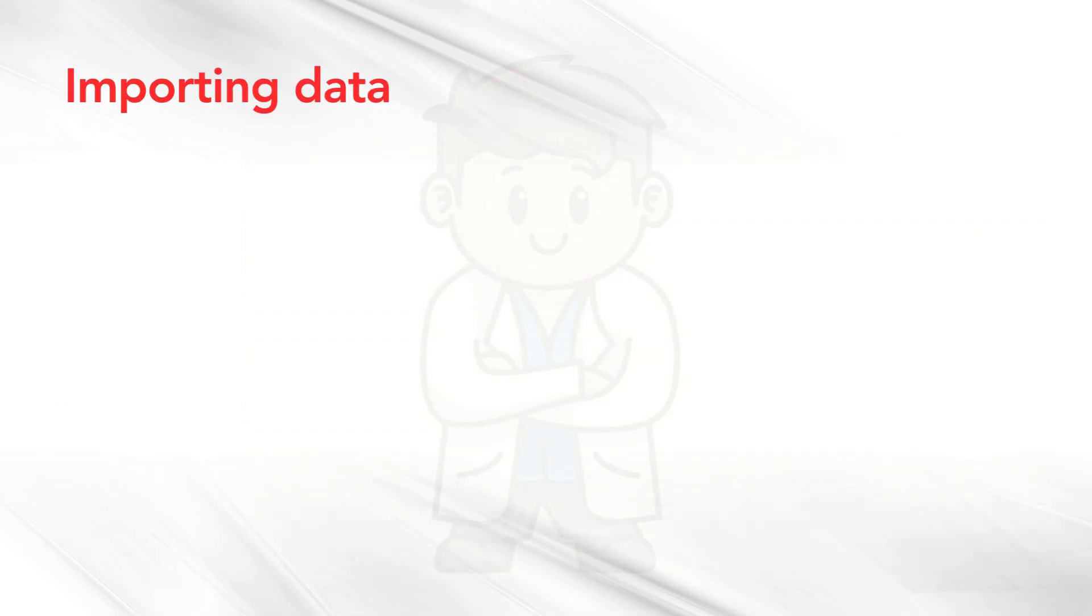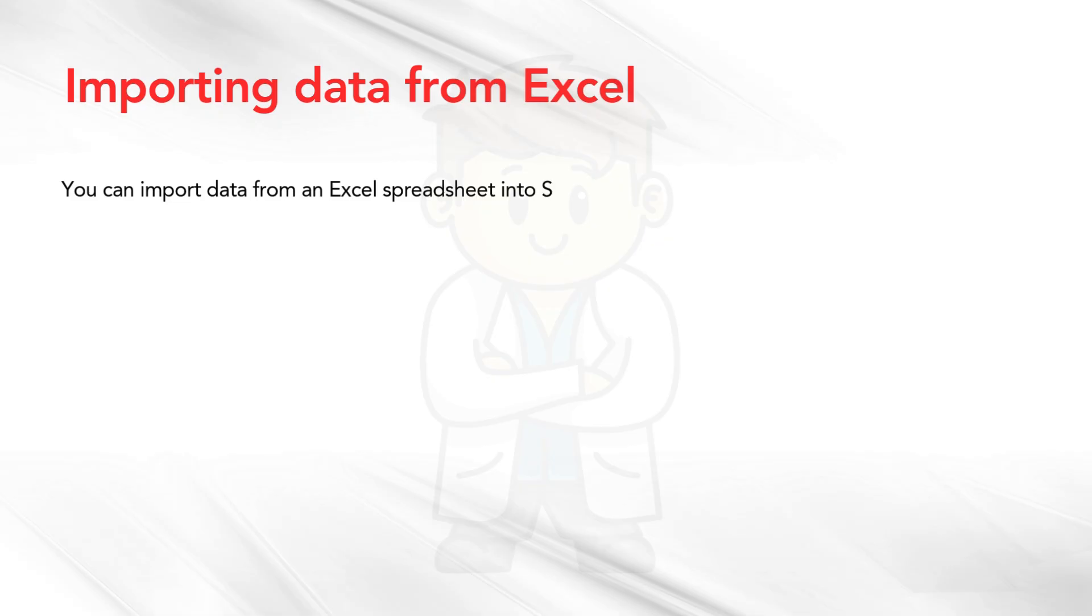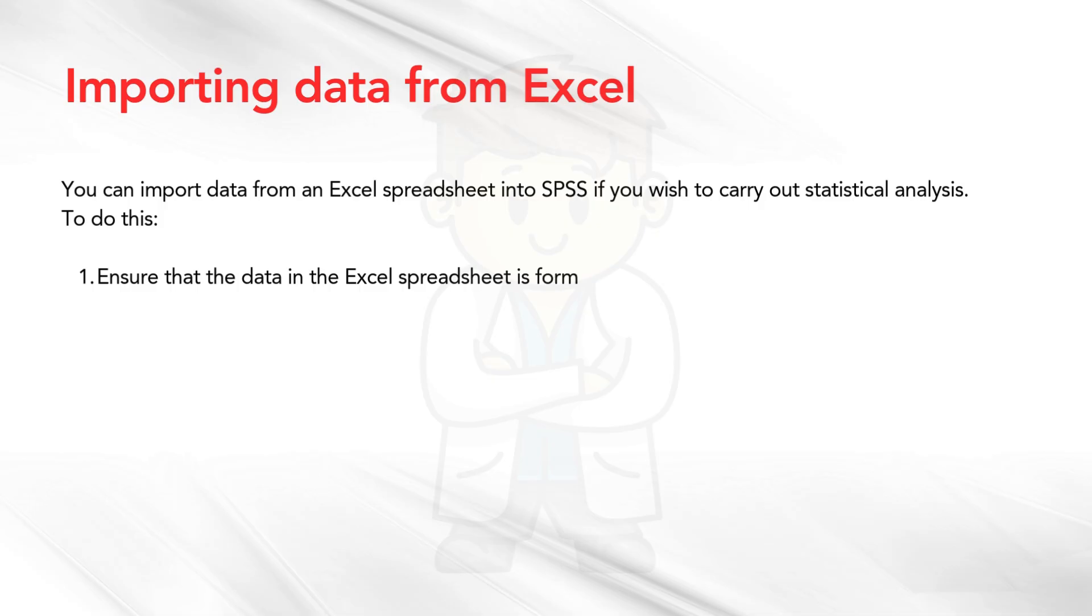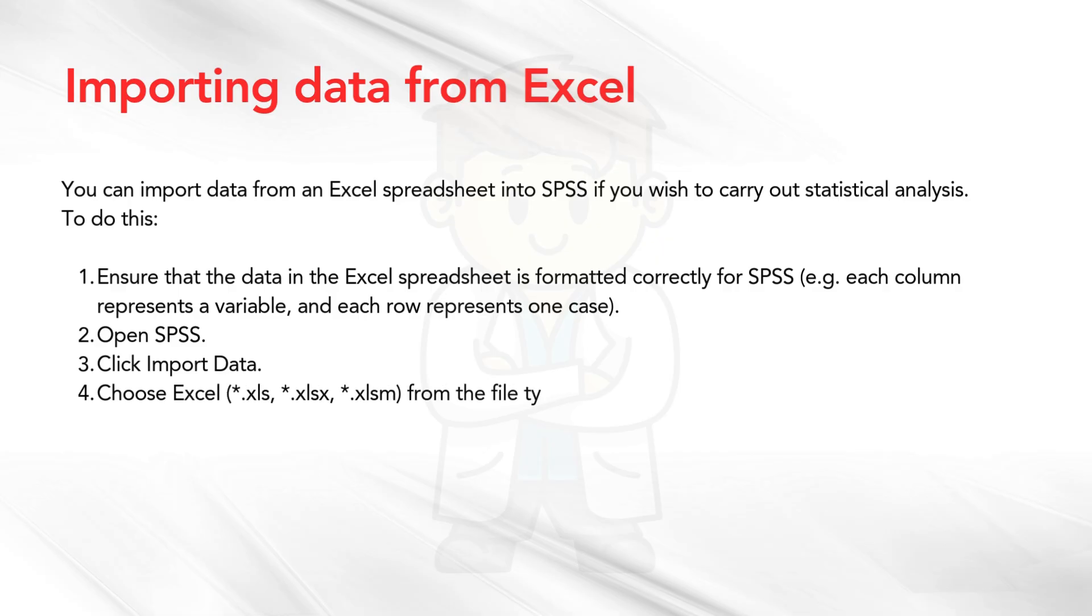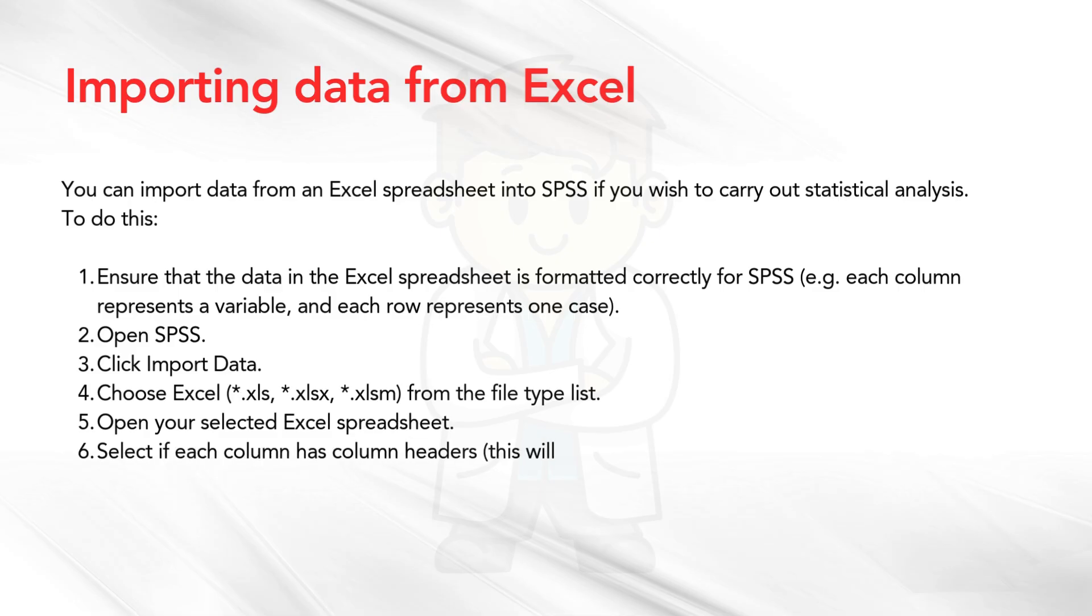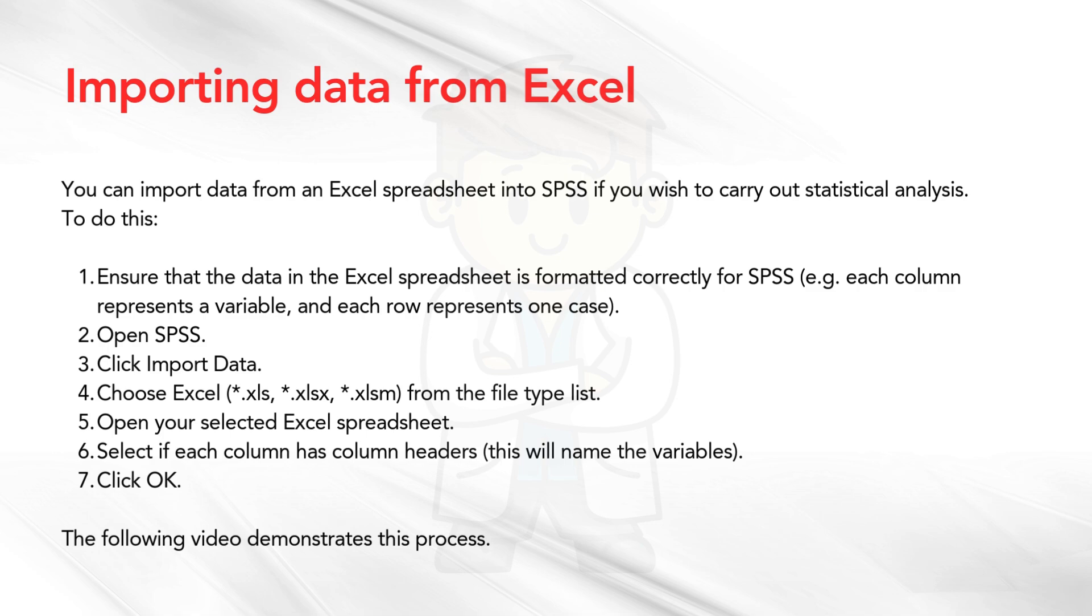Importing data from Excel. You can import data from an Excel spreadsheet into SPSS if you wish to carry out statistical analysis. To do this: 1. Ensure that the data in the Excel spreadsheet is formatted correctly for SPSS. For example, each column represents a variable, and each row represents one case. 2. Open SPSS. 3. Click Import Data. 4. Choose Excel, .xls, .xlsx, .xlsm, from the file type list. 5. Open your selected Excel spreadsheet. 6. Select if each column has column headers. This will name the variables. 7. Click OK. The following video demonstrates this process.